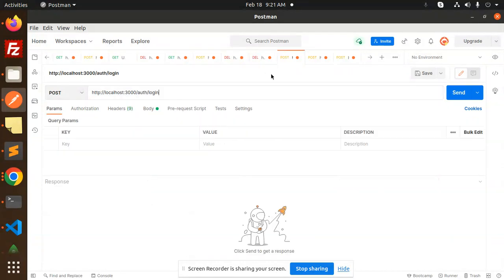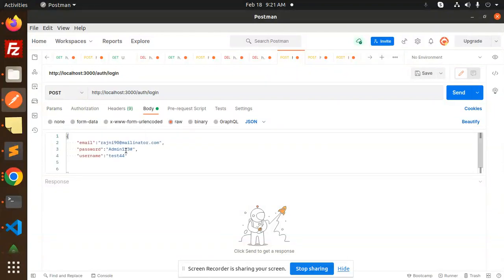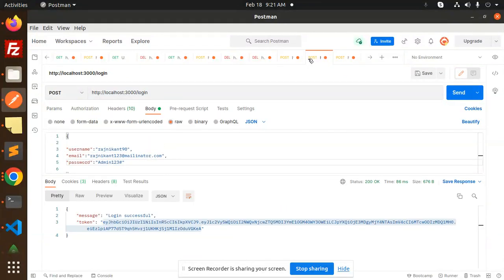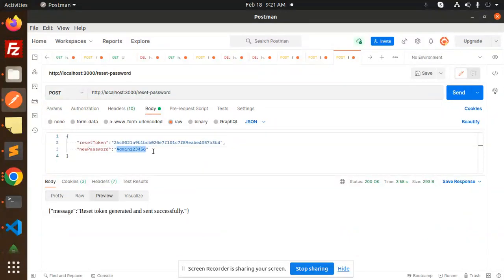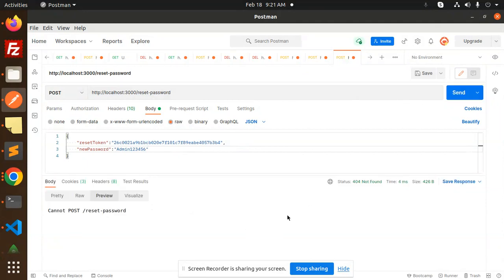If I check the body, that is admin123hash, right? Now I'm going to use admin123456. Let's try to validate this one.